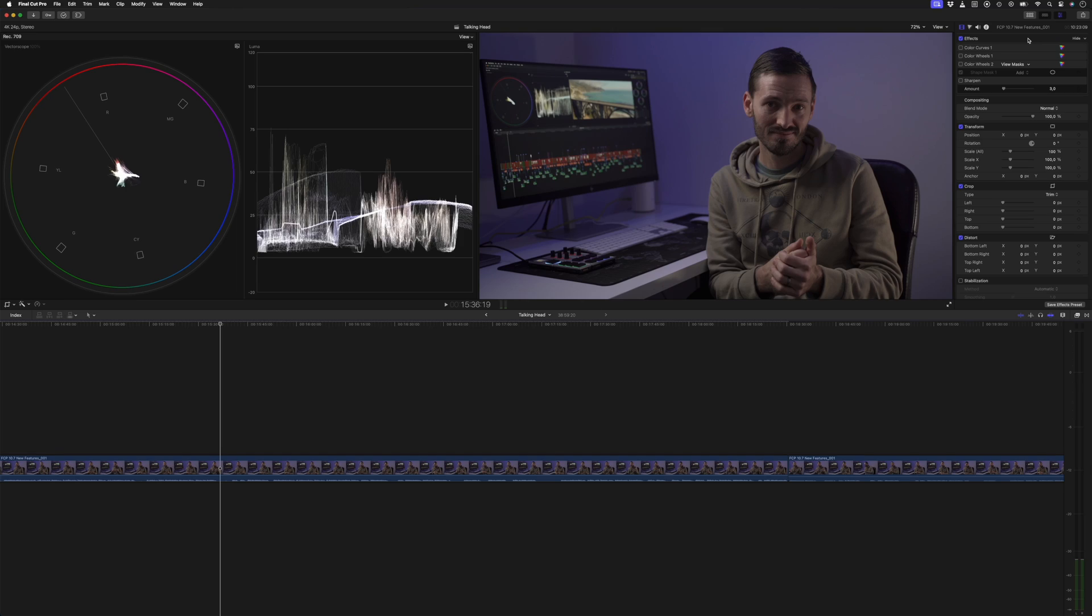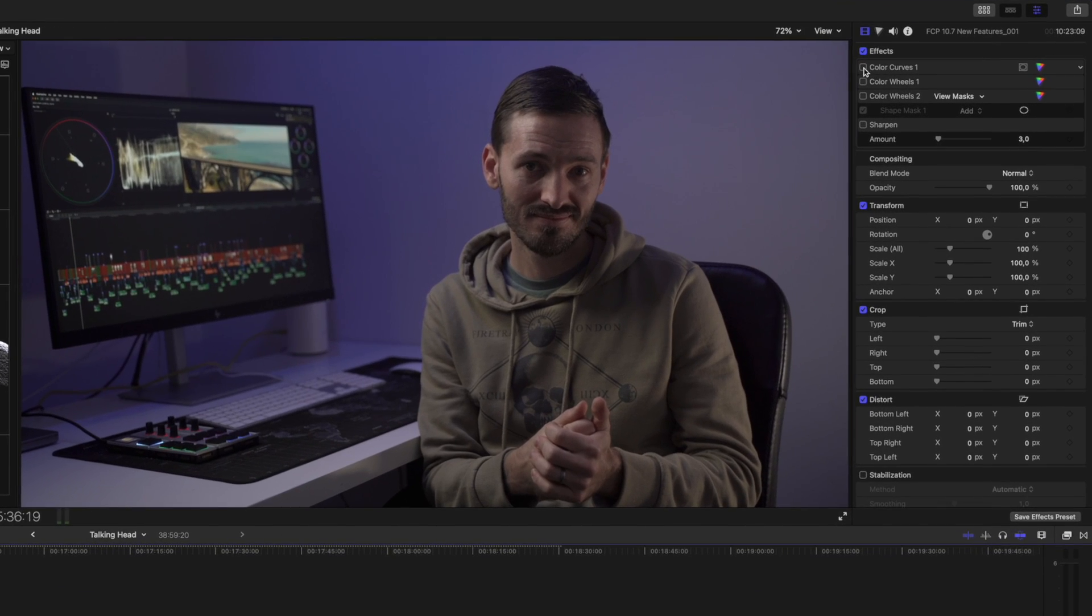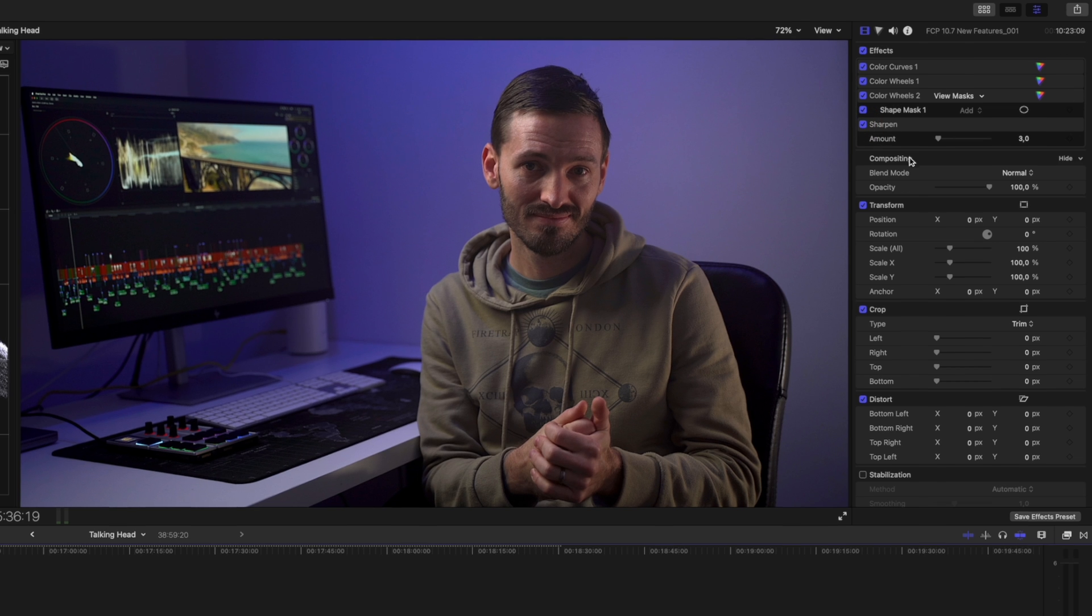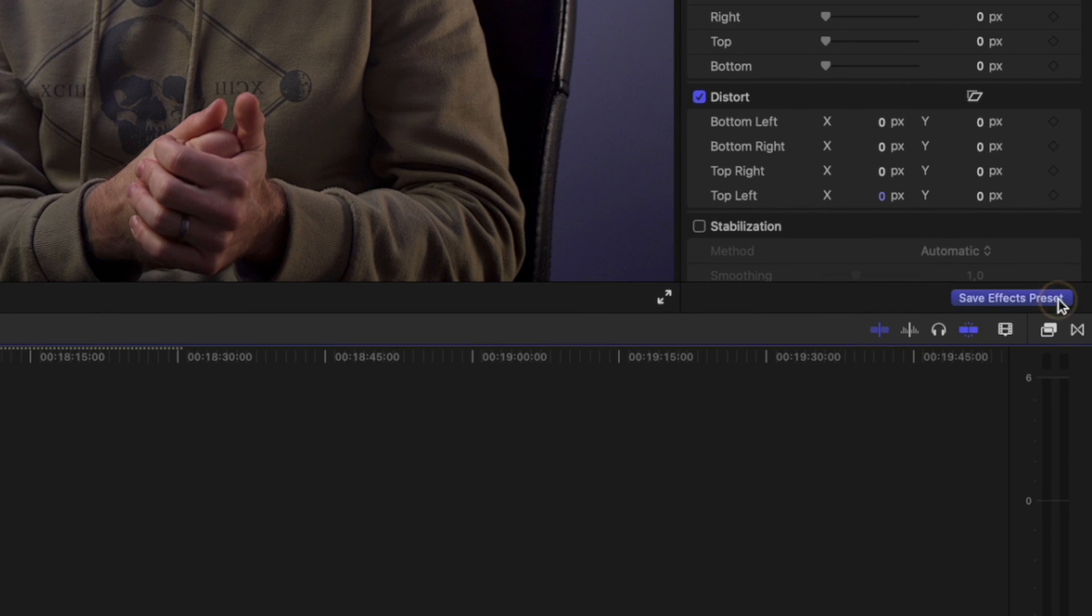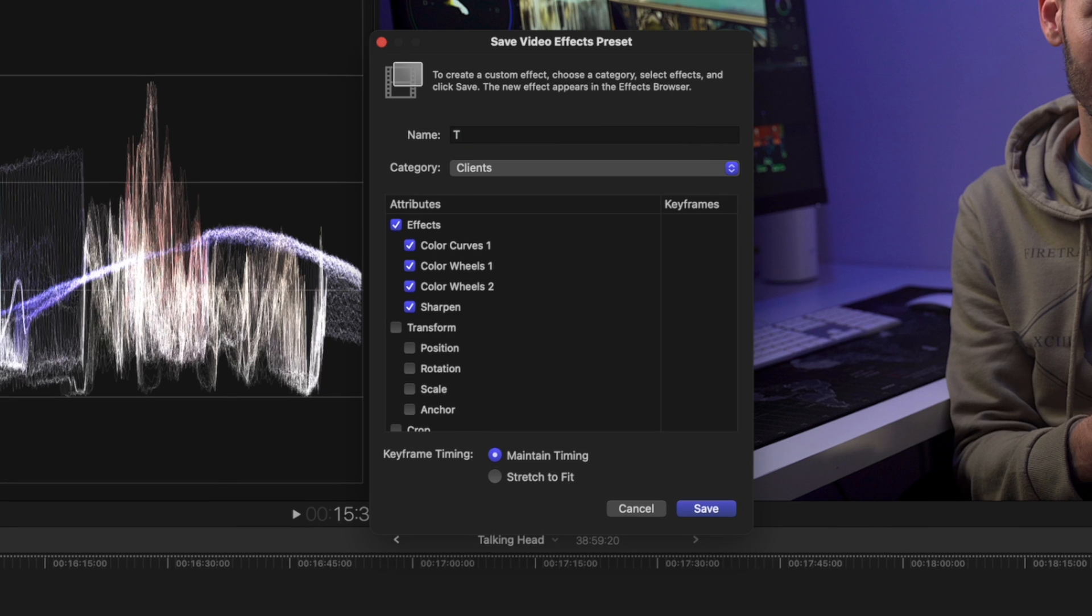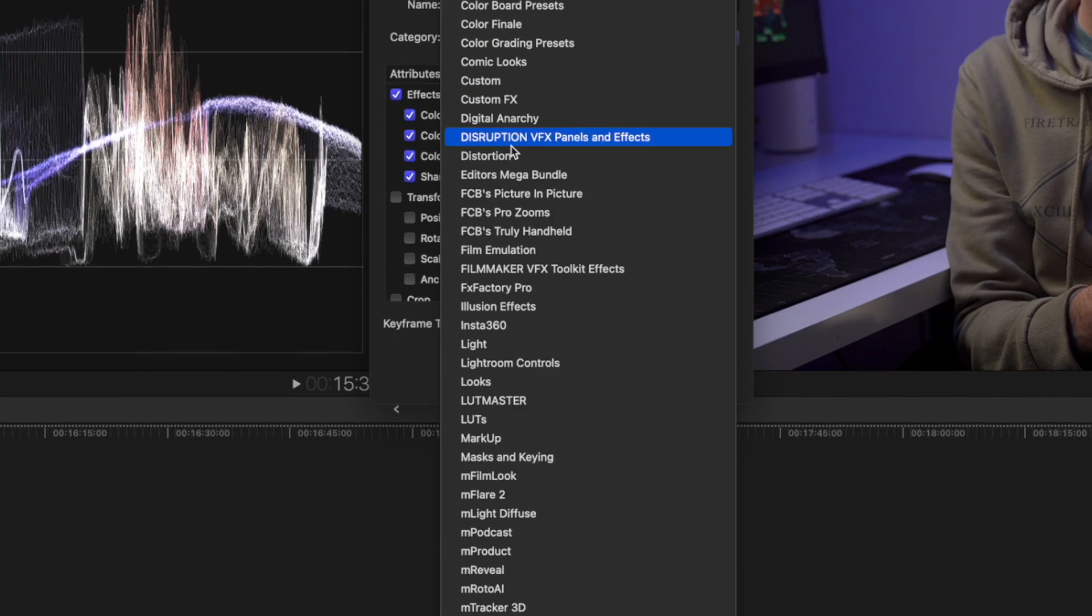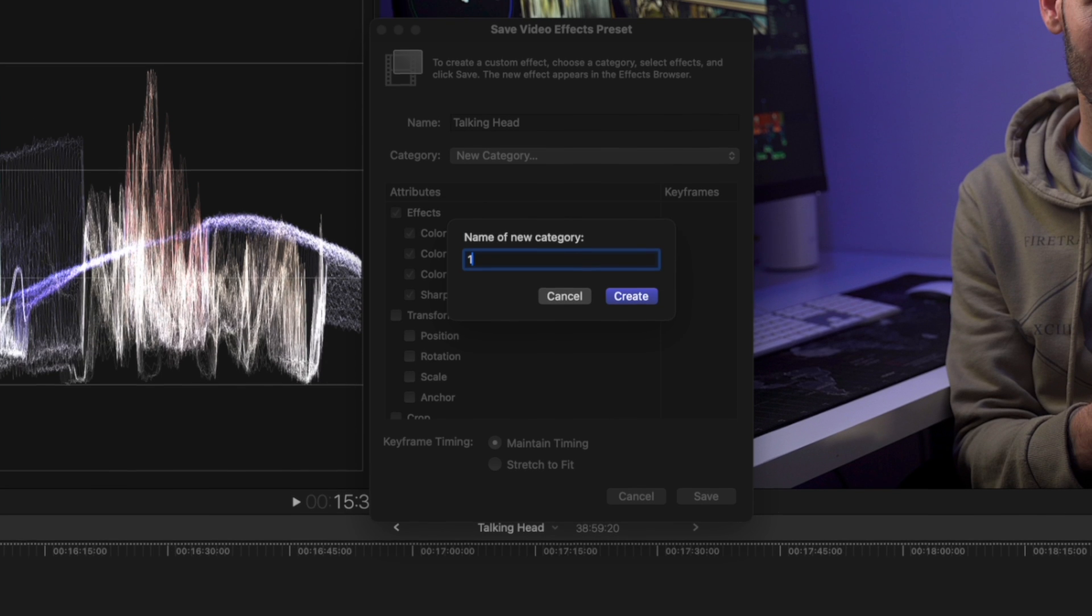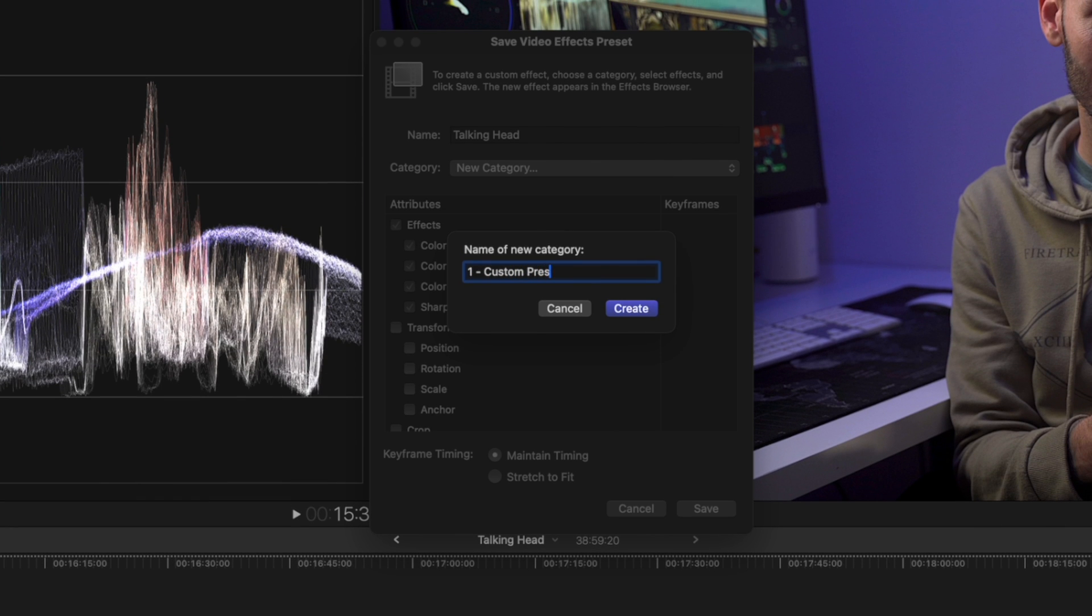This next tip is going to save you a lot of time if you find yourself repeating the same steps on similar footage across different edits. For example, on my talking head footage, I have a color curves effect for contrast, a color wheels effect to boost the saturation, another color wheels effect to create a vignette around me and then a subtle sharpen effect. To save time repeating these steps on future edits, I can click on Save Effects Presets over here at the bottom of the inspector window. I'll call it Talking Head. I'll make sure all of my effects are selected and then I'll create a new category name. I'll call it One Custom Presets and then save the preset.